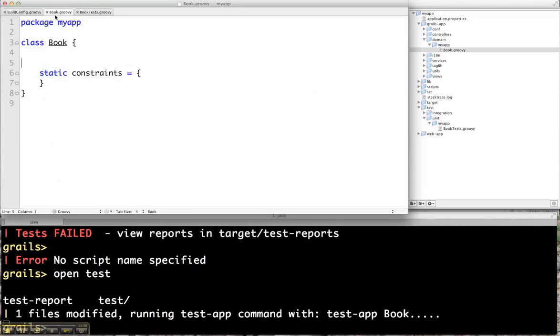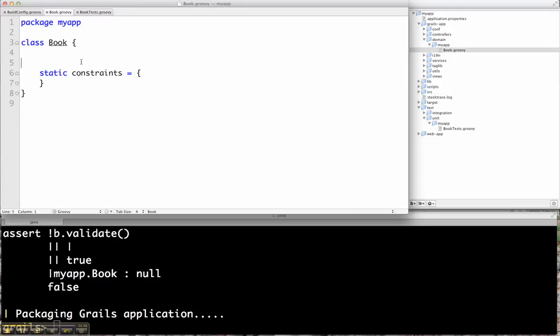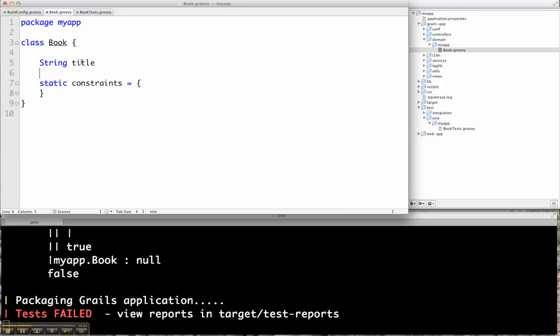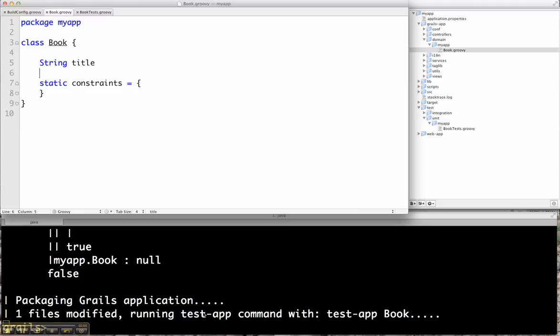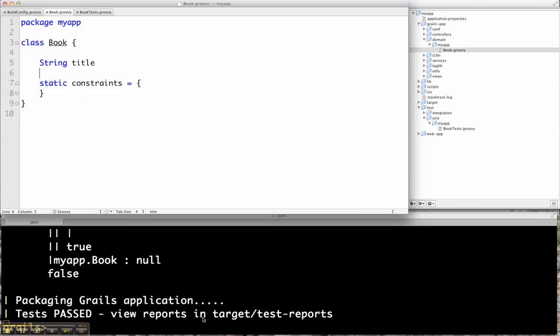So now I'm going to go over to my book class and actually add in string title. And when I save my book class, you'll see it picks up that change. You'll notice the file changed. It reruns the tests for book, and then it'll tell me that the tests have passed.